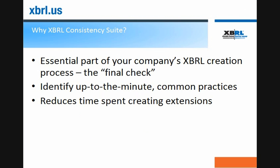These tools are designed to be an essential part of your company's XBRL creation process. They are the final check performed before you submit these documents to the SEC. They help you identify up-to-the-minute common practices among peers and reduce time creating extensions.